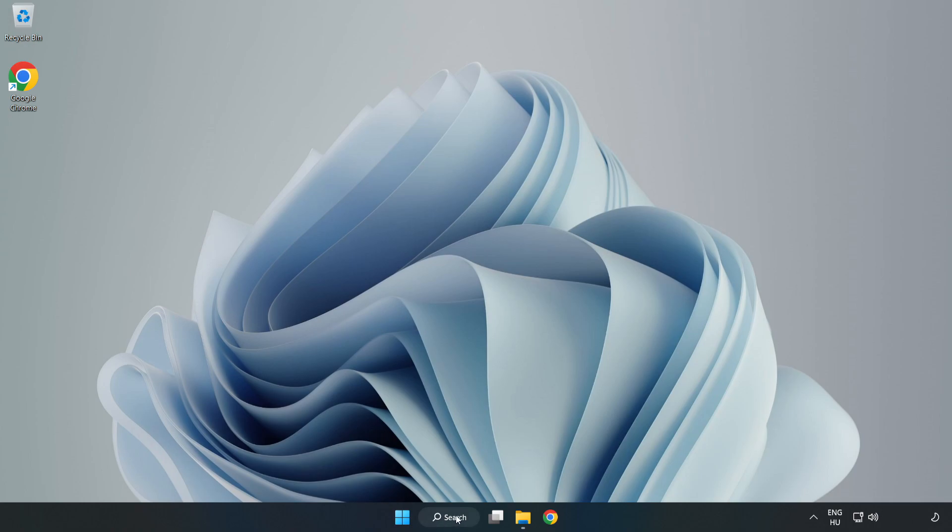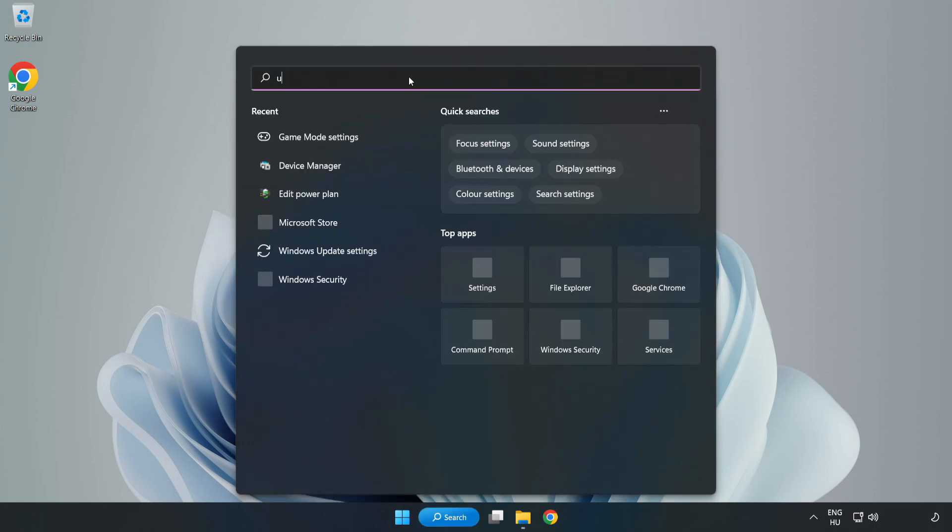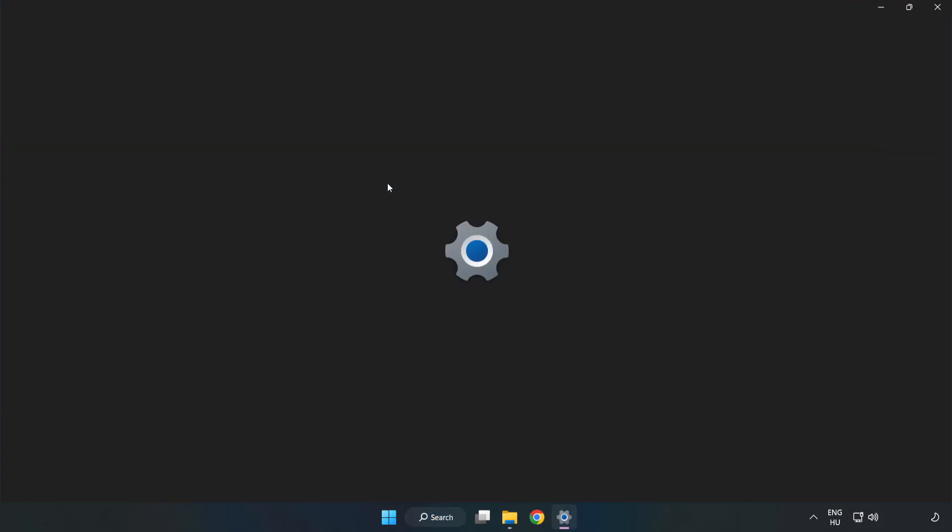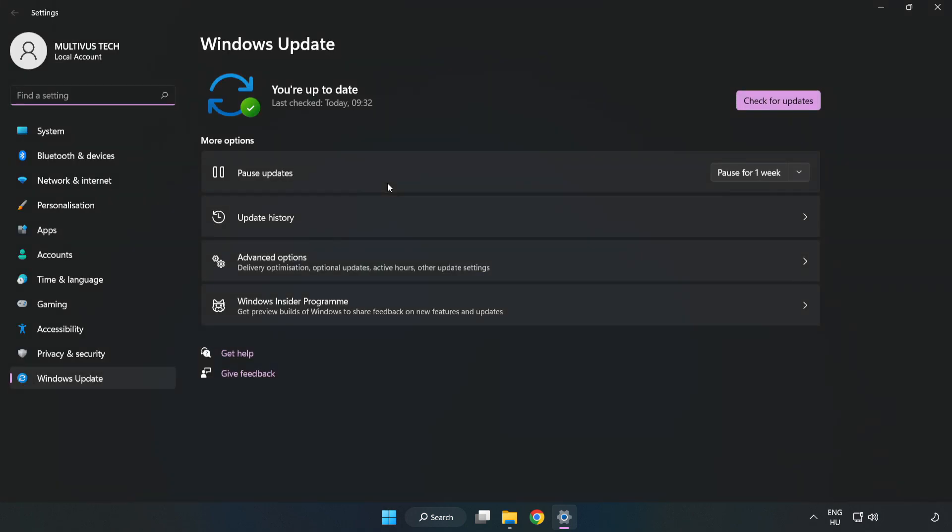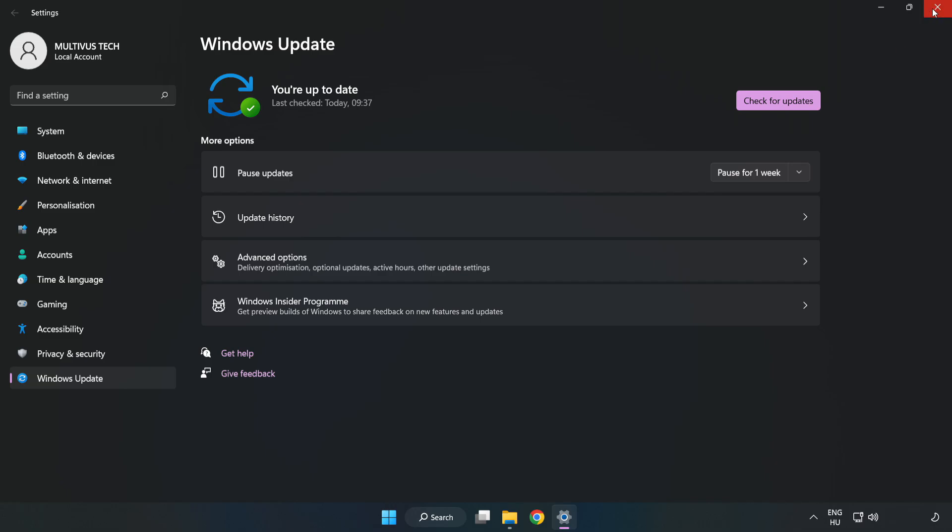Click the search bar and type 'update'. Click Windows Update Settings. Click Check for Updates. After completed, click Close.